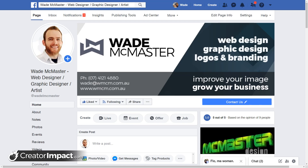Hi there, it's Wade McMaster here and welcome to this video. In this video I'm going to show you how you can set up Facebook automatic replies for your Facebook page. This is a video I've done in the past but Facebook have greatly improved and changed the way it works, and that video gets a lot of views so I figured it's something people are actually looking for, so I thought I'd create this as an update in 2020.